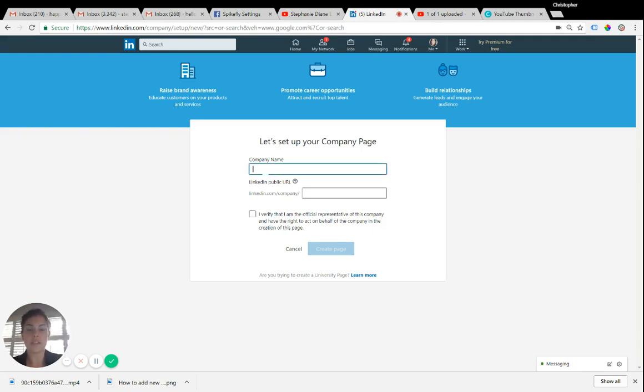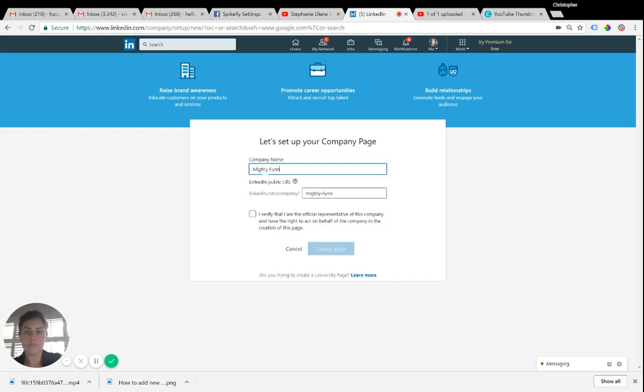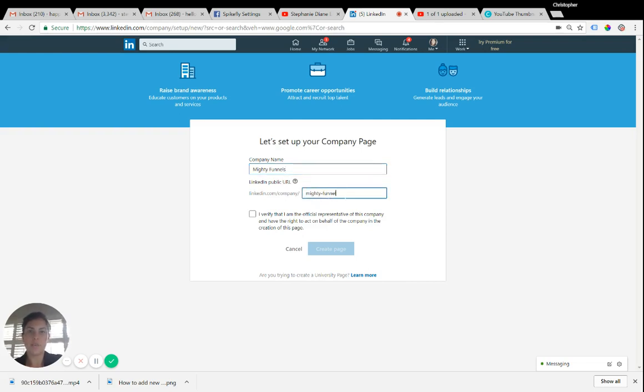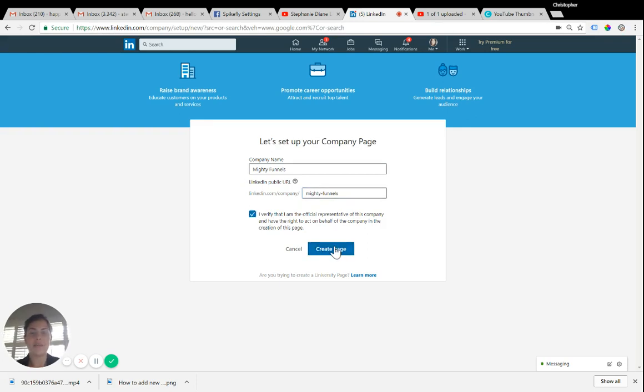You're going to go ahead and put in your company information. You'll see the URL here, which if you'd like, you can modify it to be a little shorter or whatever makes sense for your company. And then click that you are an official representative of this company and have the right to do this. Create page.